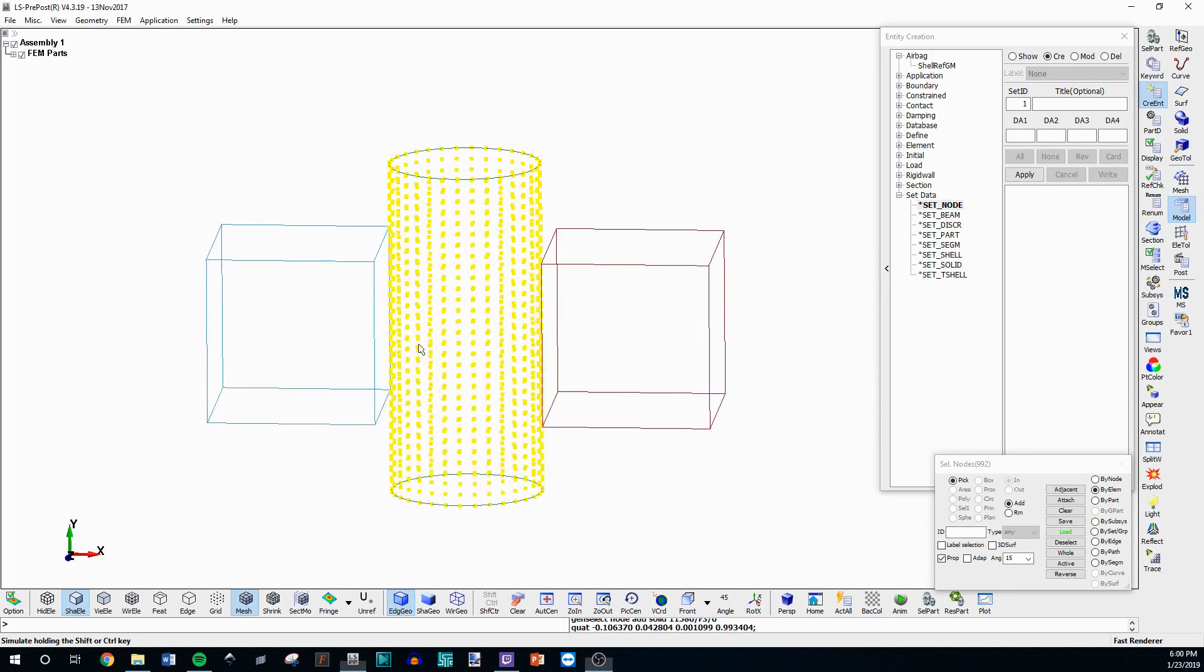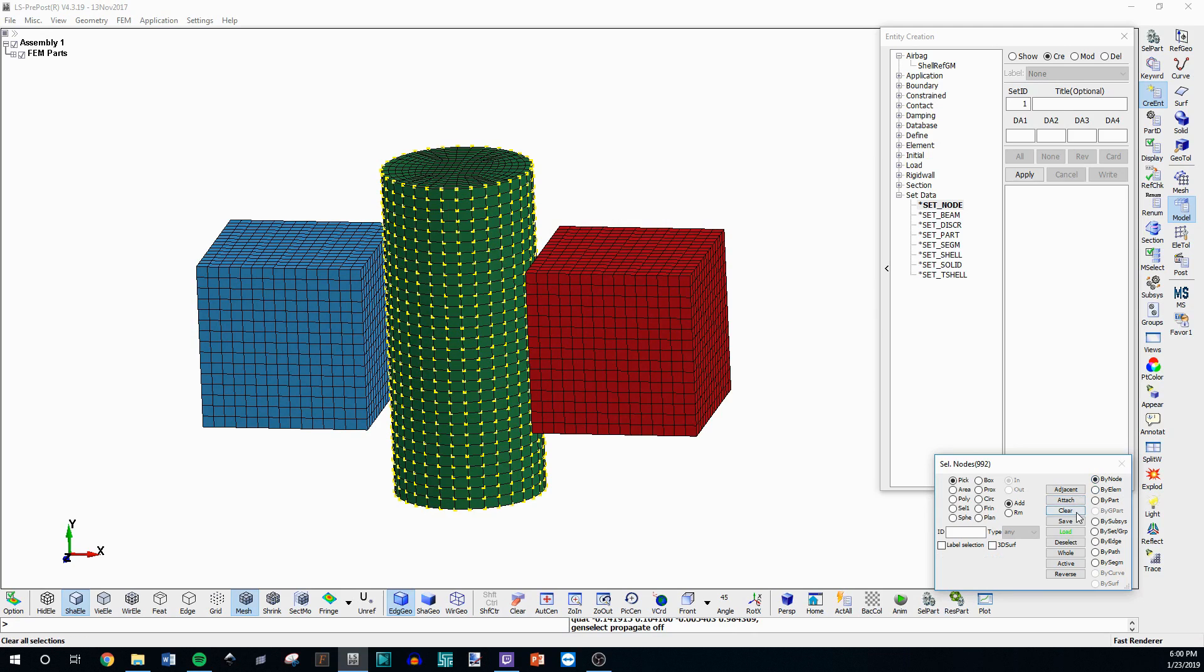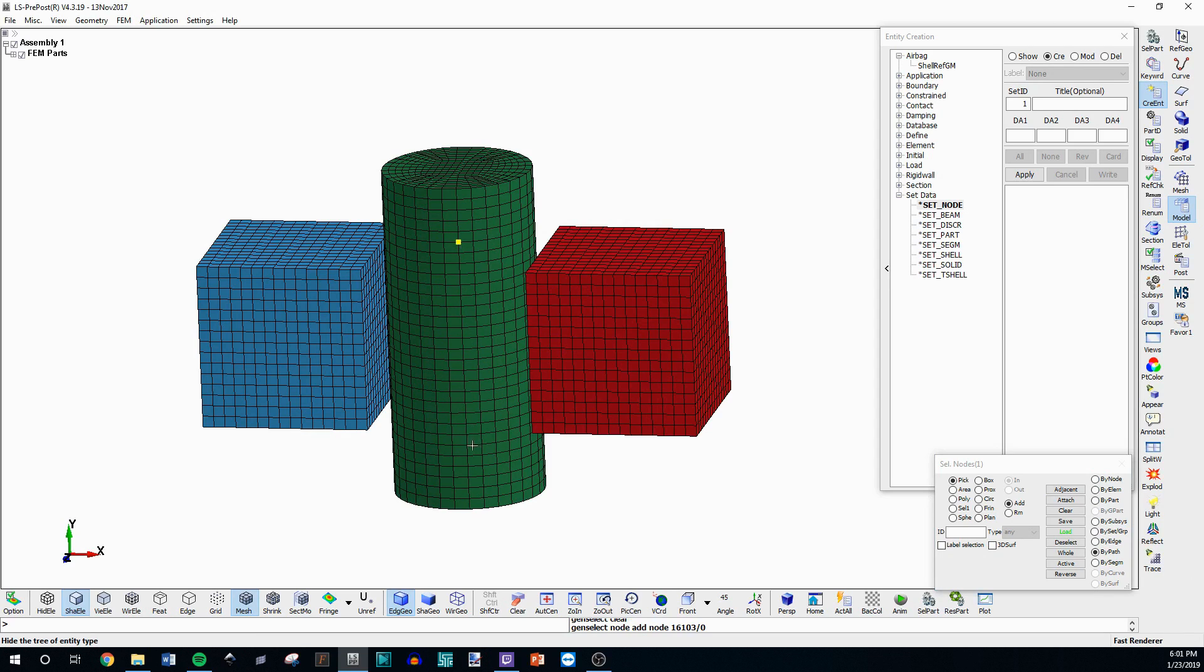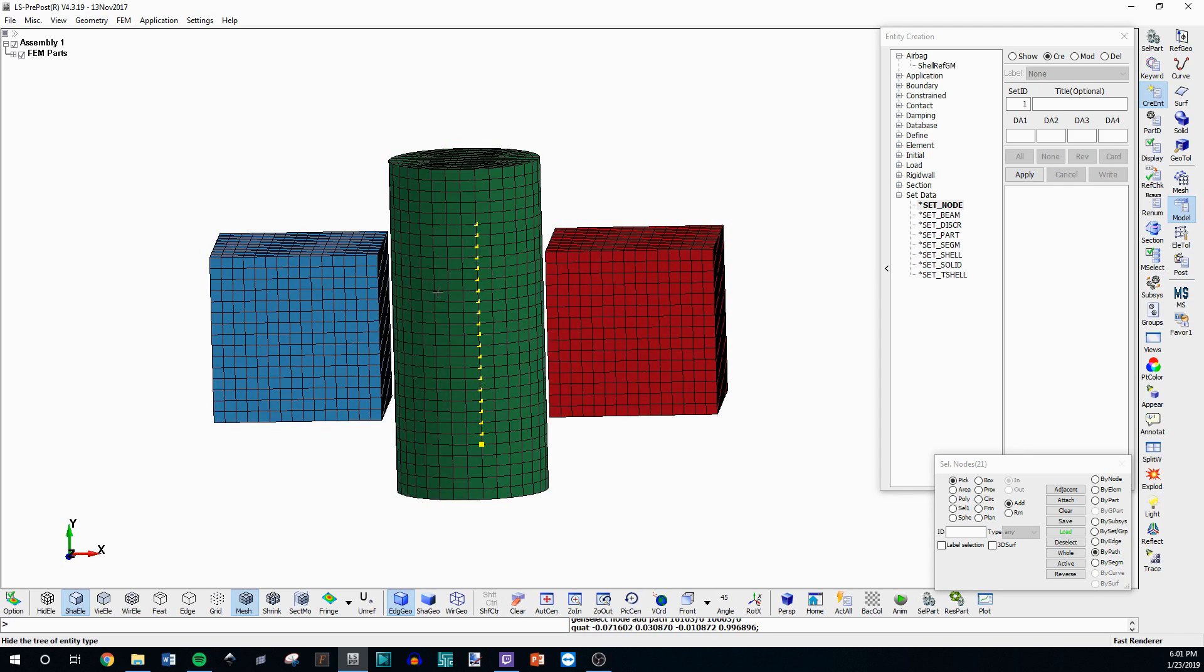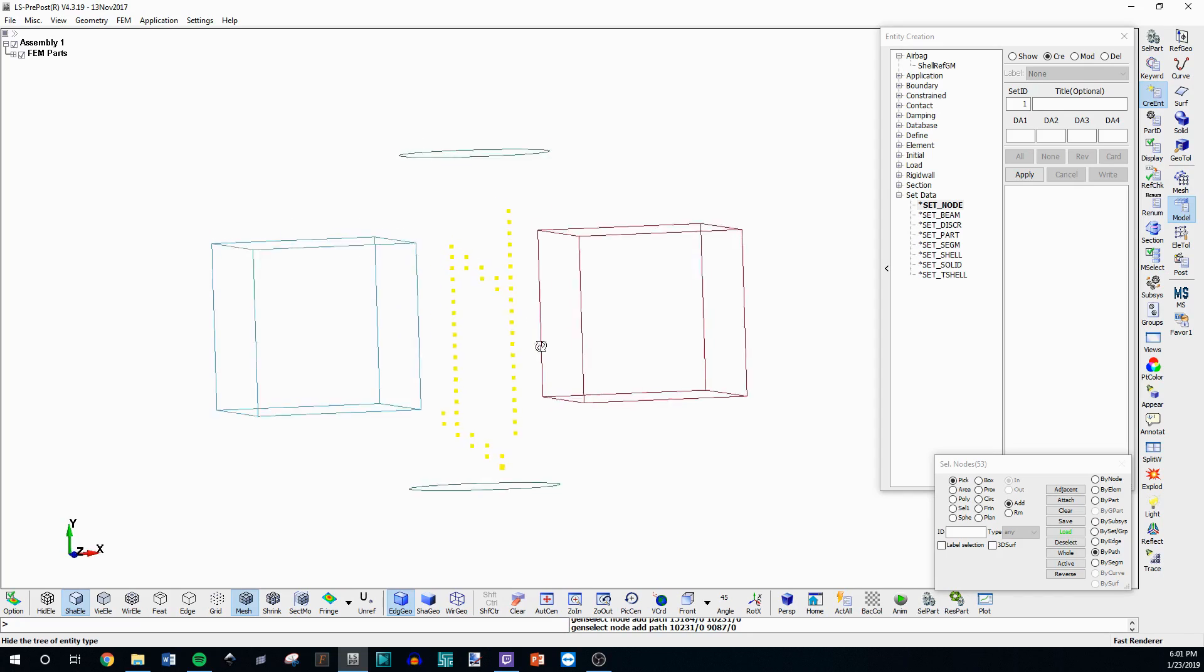You can also create a selection along a path. So if you go back up to here you can clear this and then go down to by path. You can click in a certain specific location and then click down further and it's going to select all the nodes or segments whatever you're doing along that path. And if you click in like an arbitrary direction it's going to determine like the best path to get there.